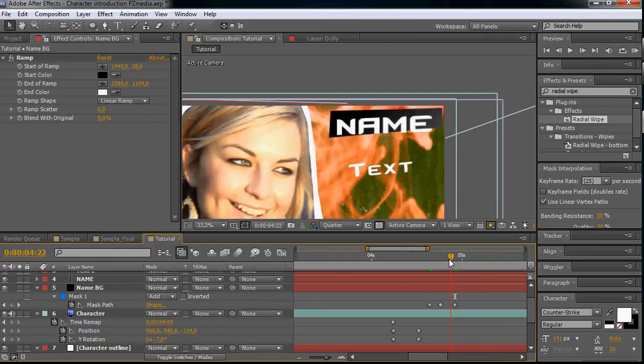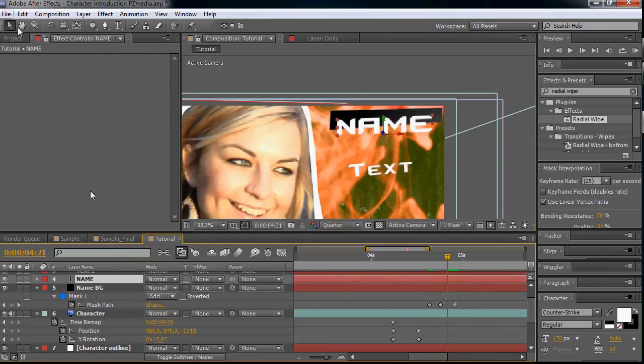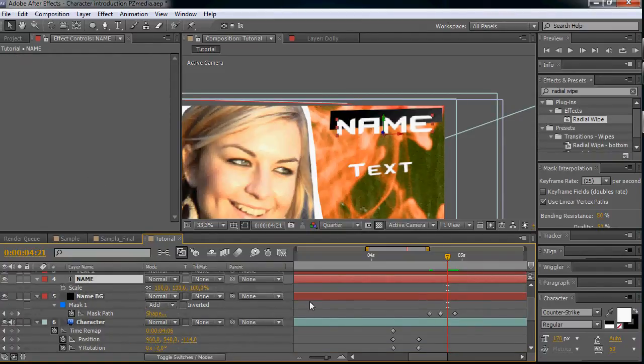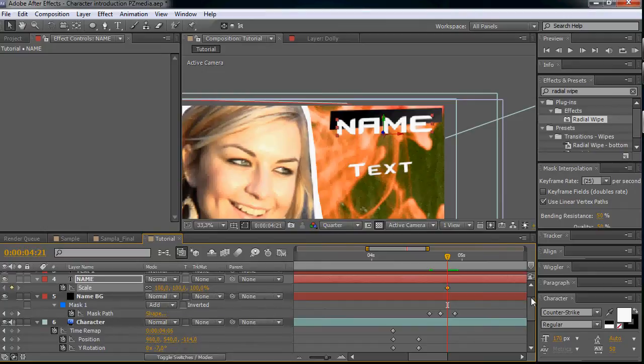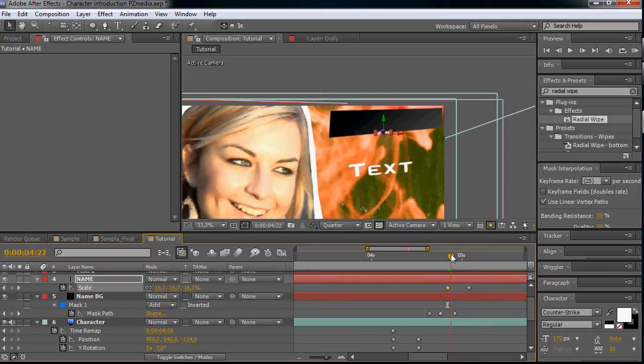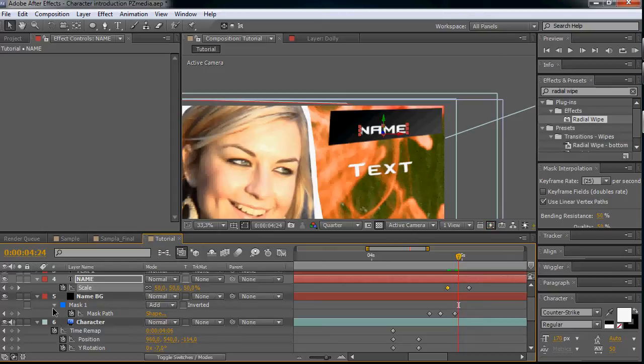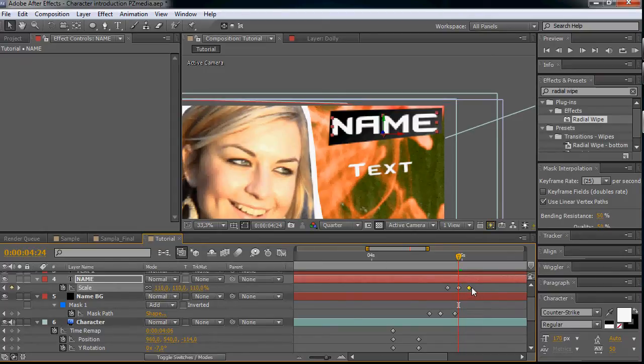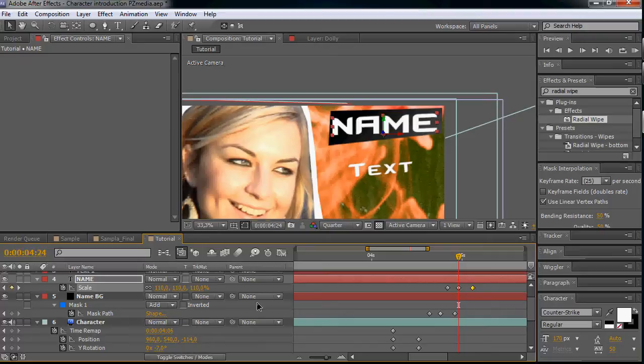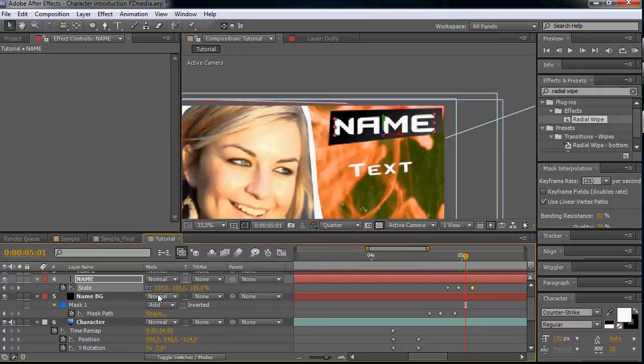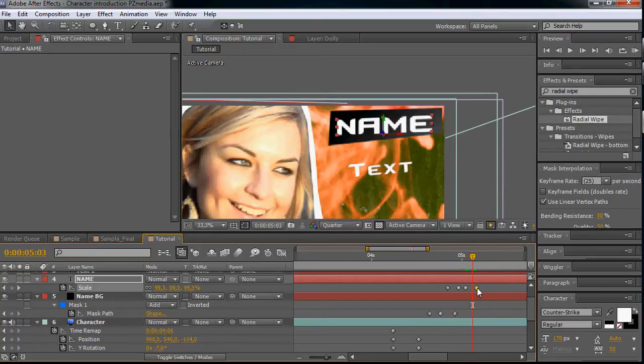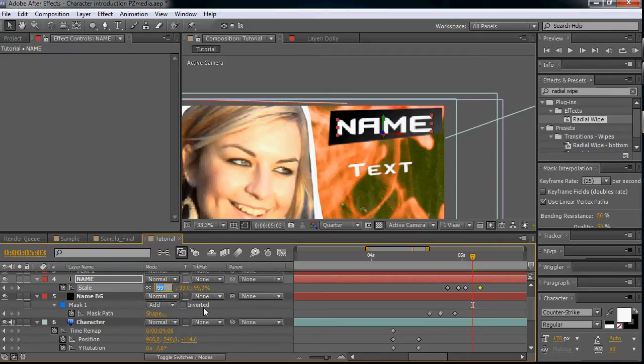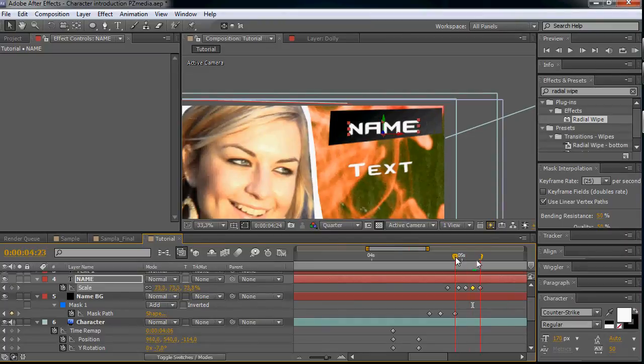So let's start our name to animate in around here. We will do this with scale - that's the end position at 100. Let's make the start zero, go forward a couple of frames and make it 110. Then a couple of frames forward again. We want this to go under 100, so let's take it to 98, and then we want it to go above 100 again, like 102. This will give us this nice look.